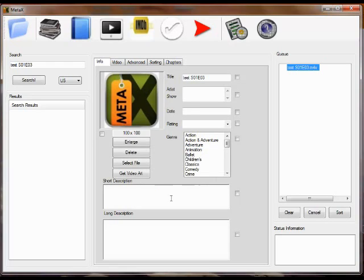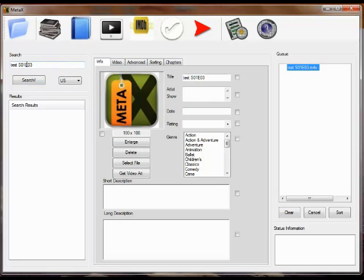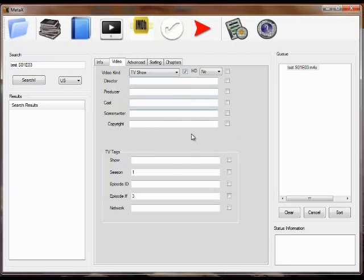You'll see that there are no tags in the file. MetaX will take the file name and try and turn it into a title as well as a search criteria. Because this particular file name has S and a number and E and a number, MetaX assumes that's the season number and episode number if it's a TV show.